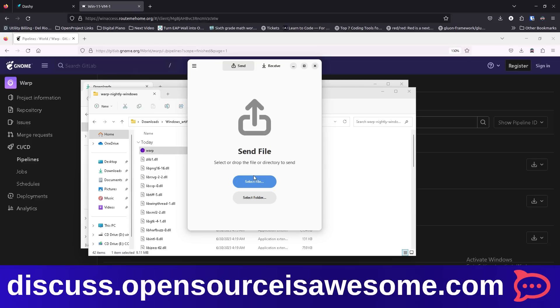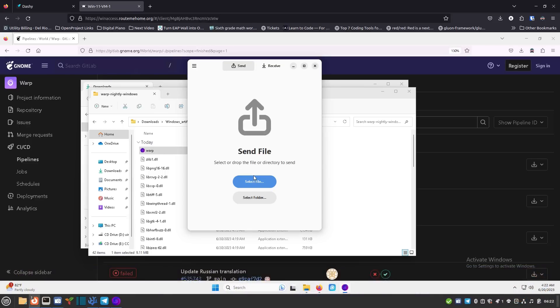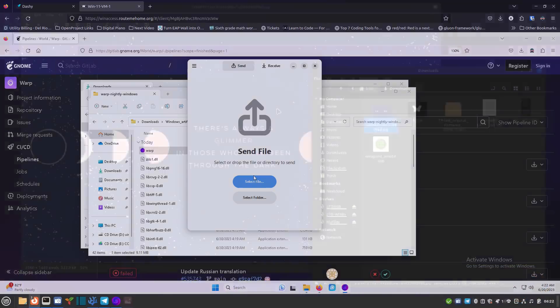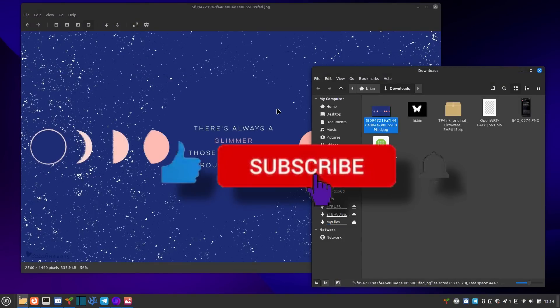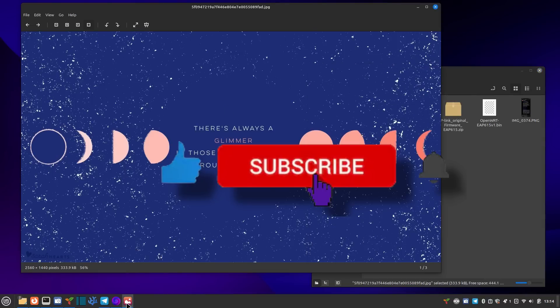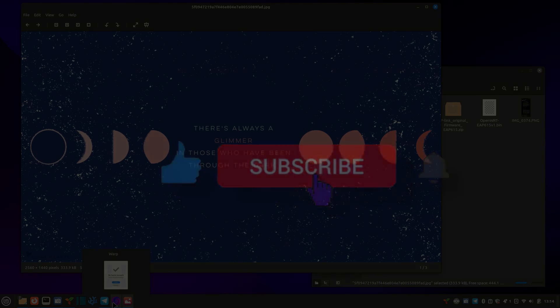I hope you guys enjoyed this. If you did, like and subscribe, and tell your friends about it so they can come along on the journey with us. I'll talk to you next time.